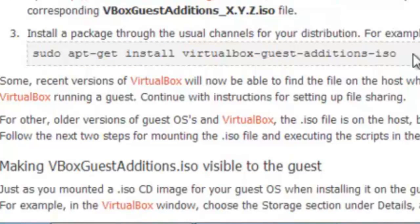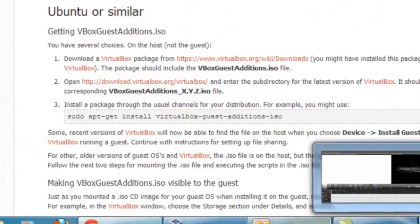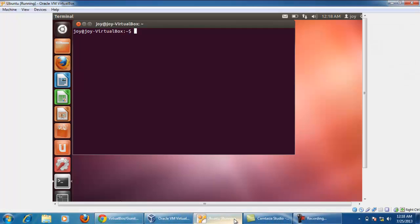When you type this command in terminal, it will start download automatically and install the VBox guest edition into your Ubuntu operating system.